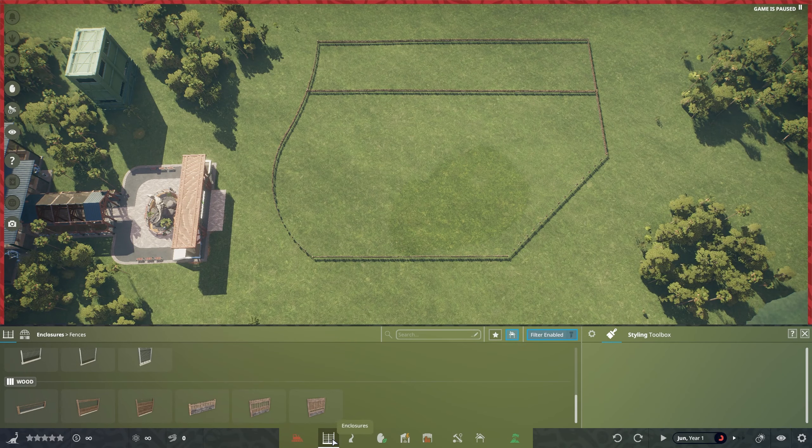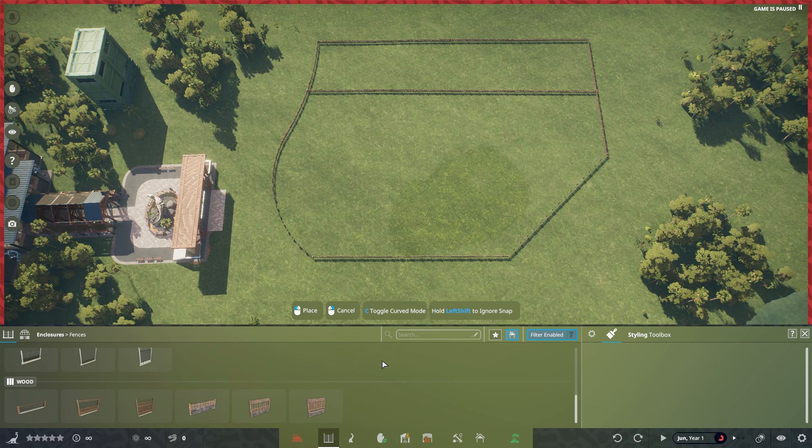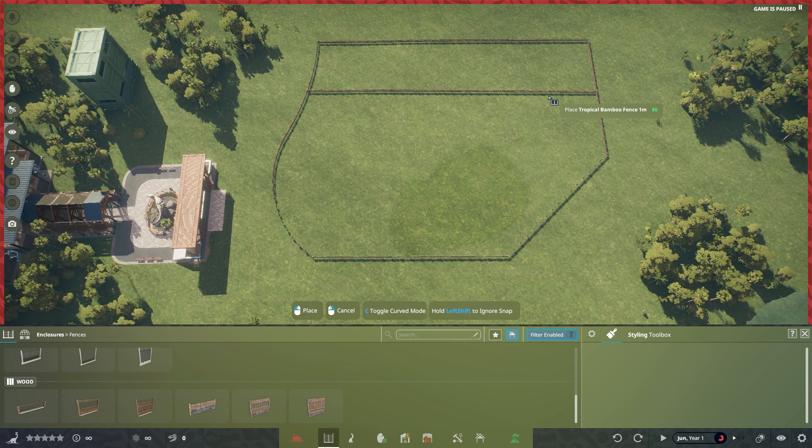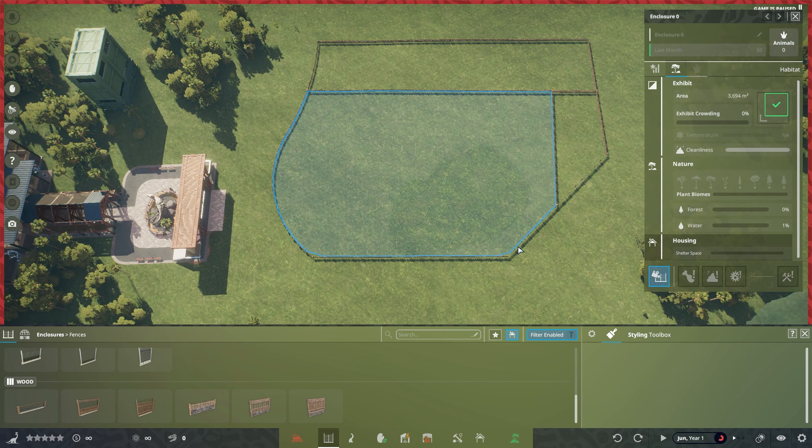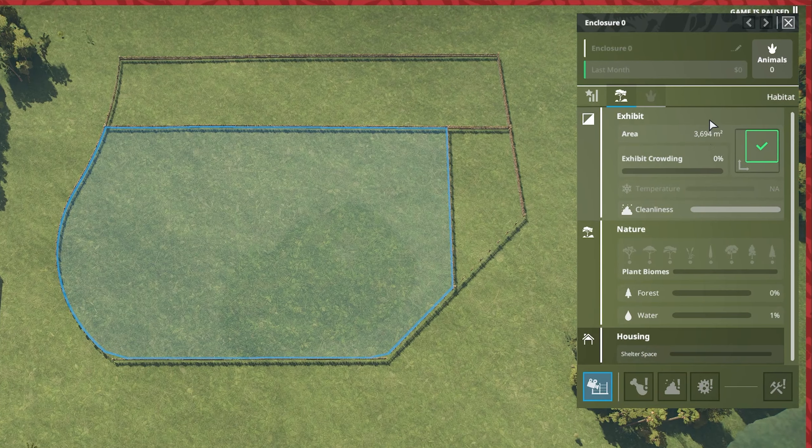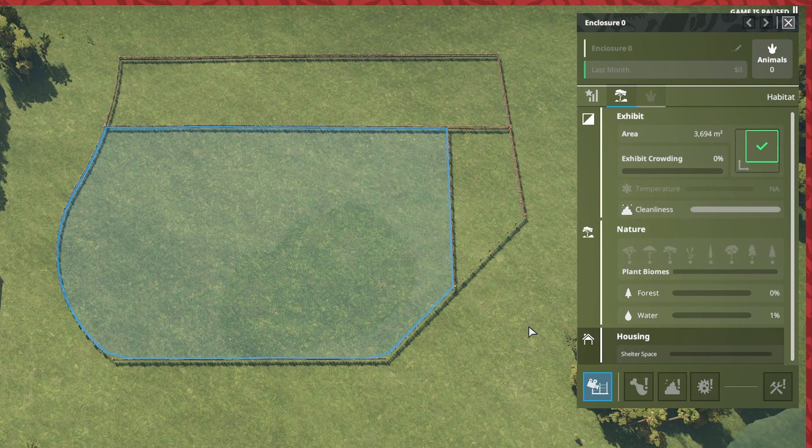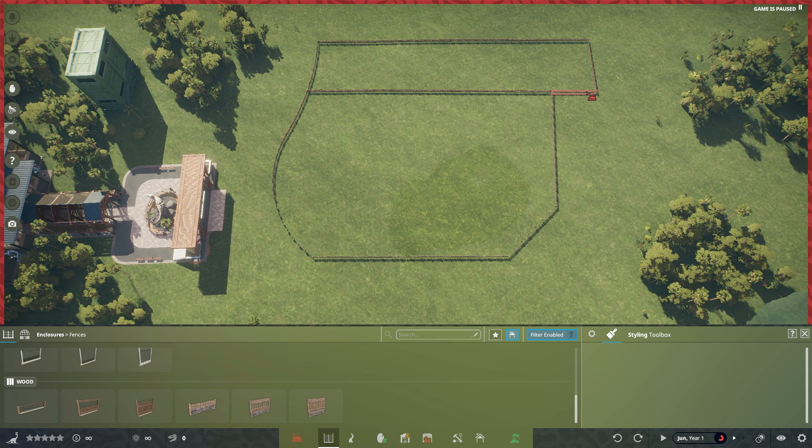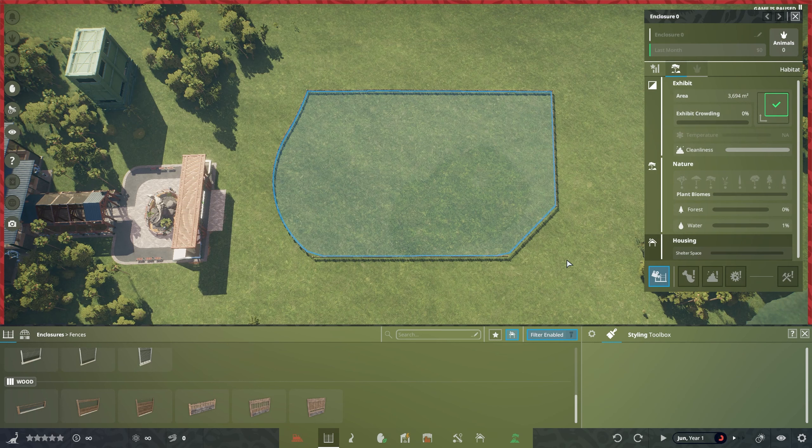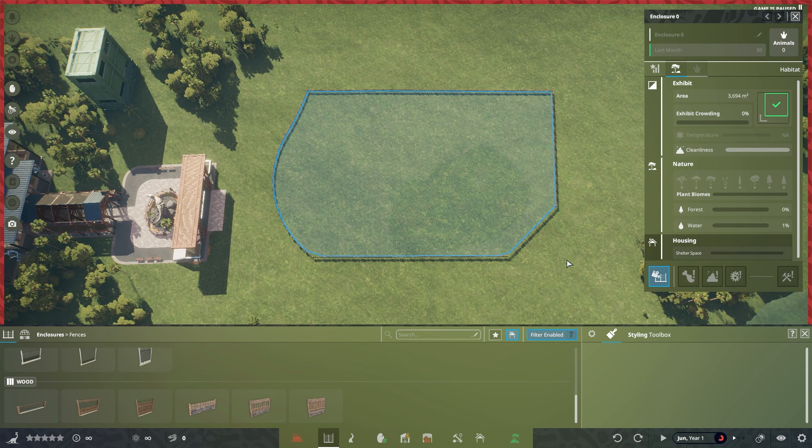We're just going to select our fence again and shave this off a little bit more. We're going to see if that's enough space. It is still a little bit more space than what we require, but we're just going to go away and delete all this because we don't need it. And that is going to be our exhibit size for our Dryosaurus.